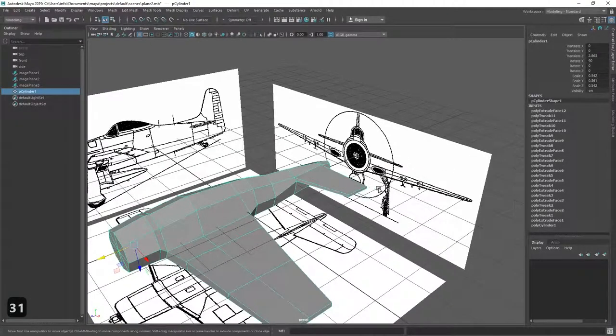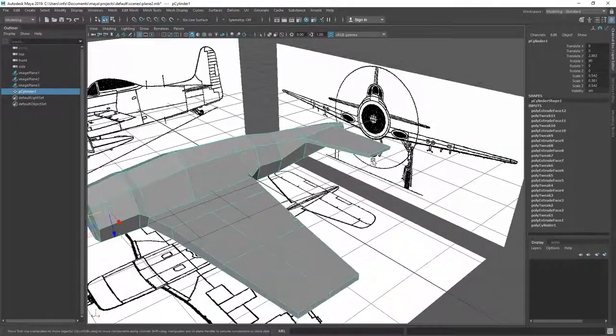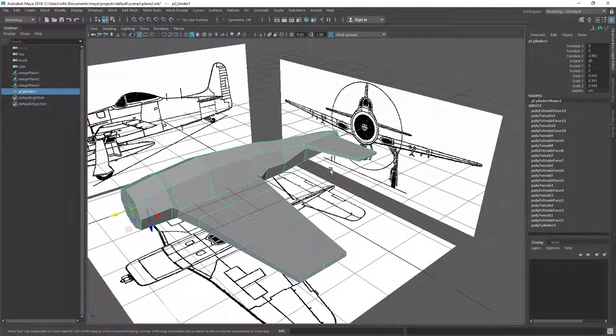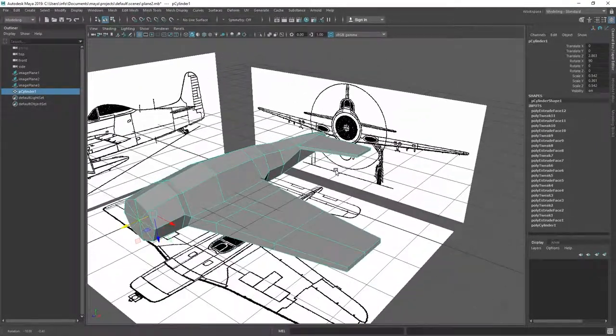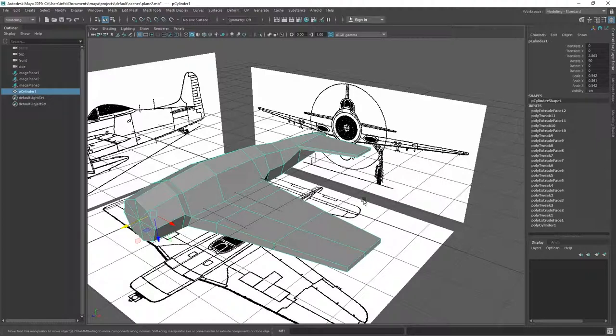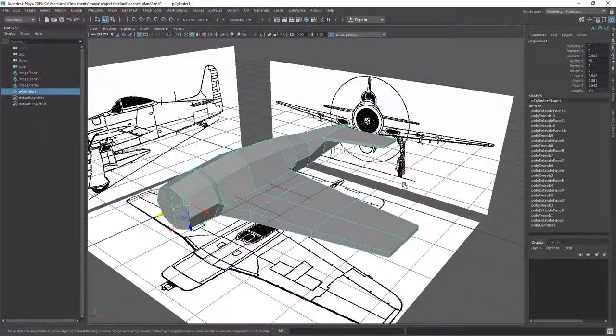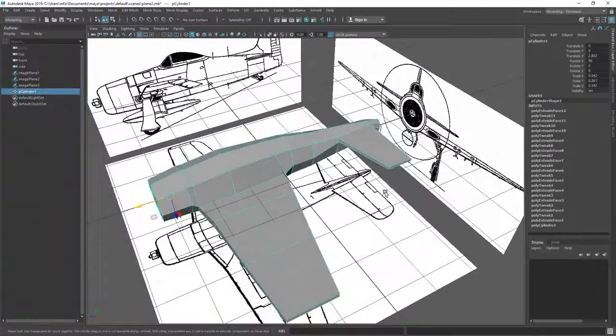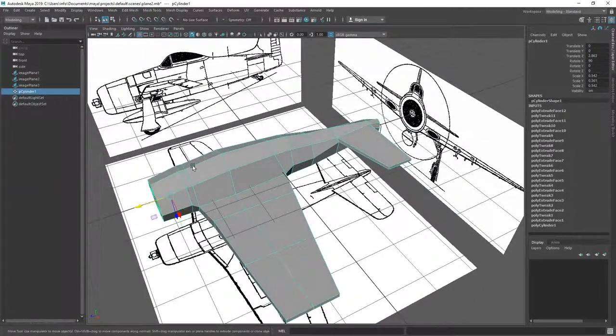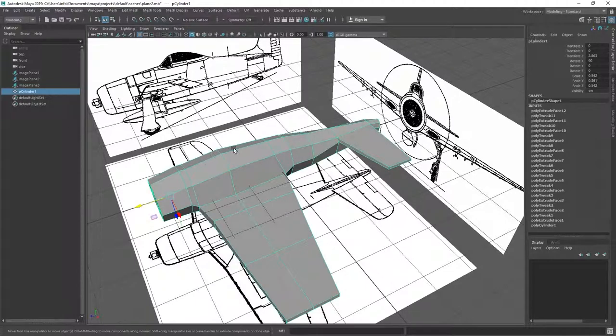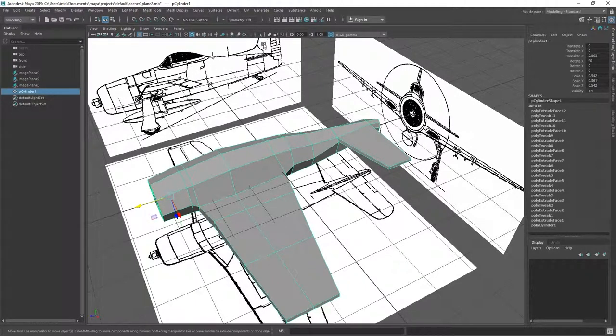Okay, and now we have both wings. And in the next video we're going to continue modeling the cockpit and the back fin.